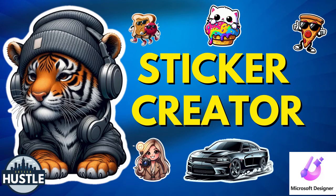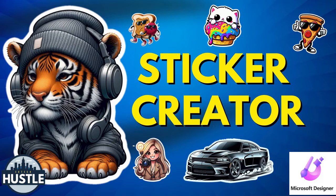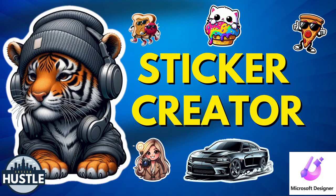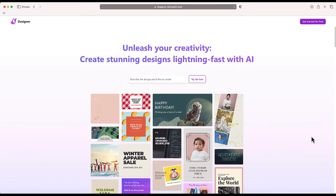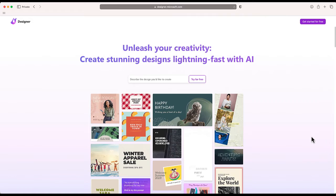Hey, so let's go ahead and learn how to create stickers like this one with Microsoft Designer. The first thing you need to do is to go to designer.microsoft.com. Now this is a free program and you can get started by clicking the button on the top right hand side of your screen.